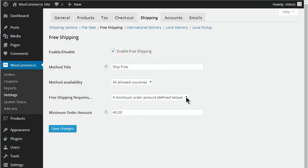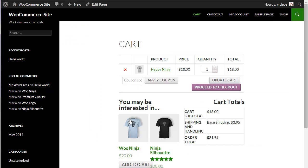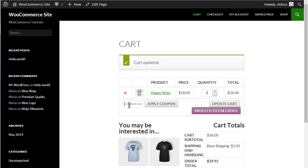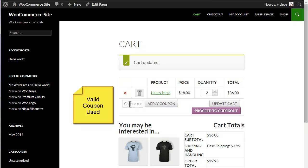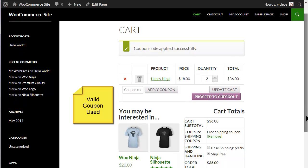When the Minimum Order Amount or a coupon condition is selected, the Free Shipping will not be available until the Minimum Order Amount is reached or a valid coupon is used. The Minimum Order Amount can be set at different amounts. In that case, the Free Shipping will be made available when the Minimum Order Amount is reached or the coupon is used, whichever comes first.